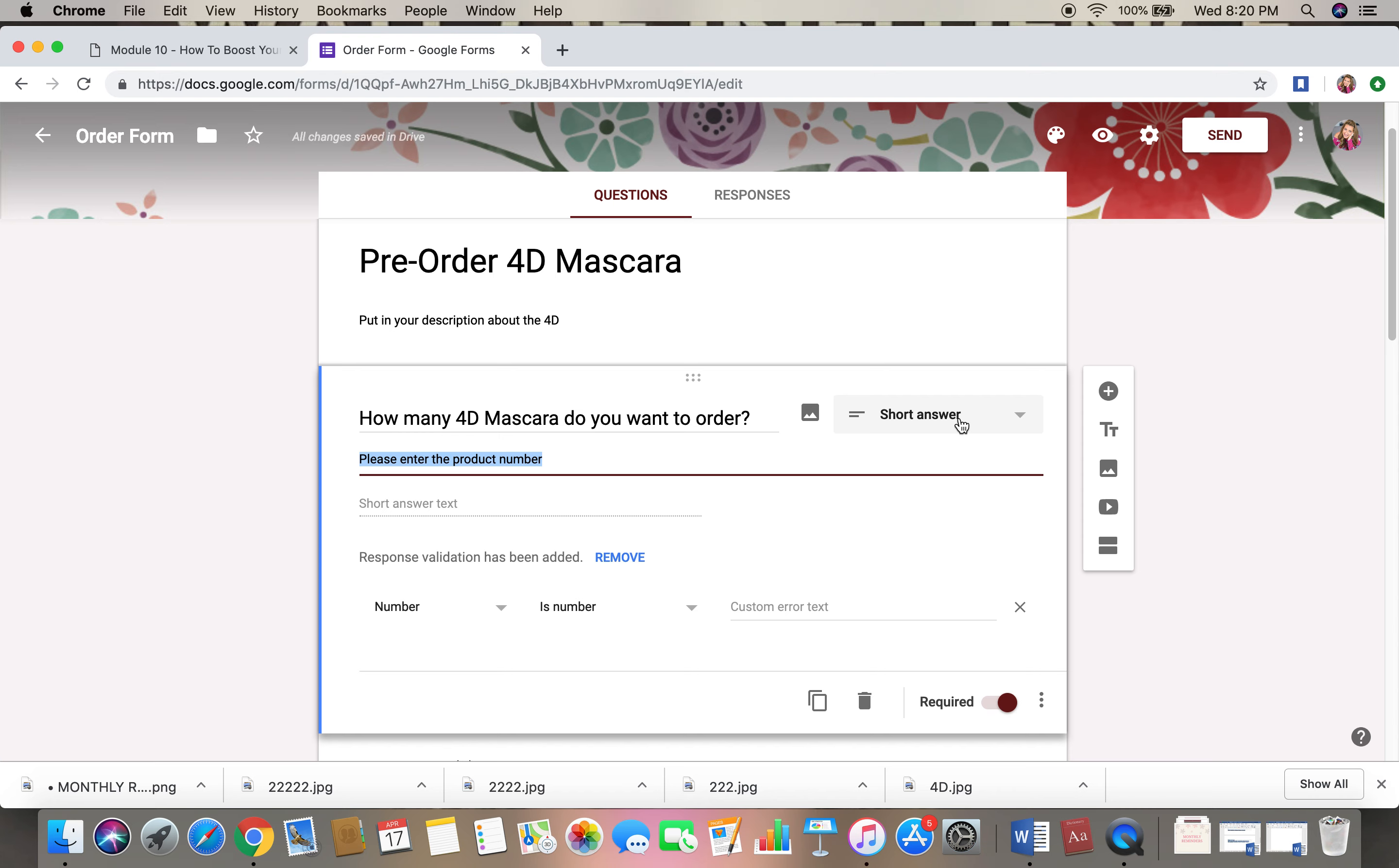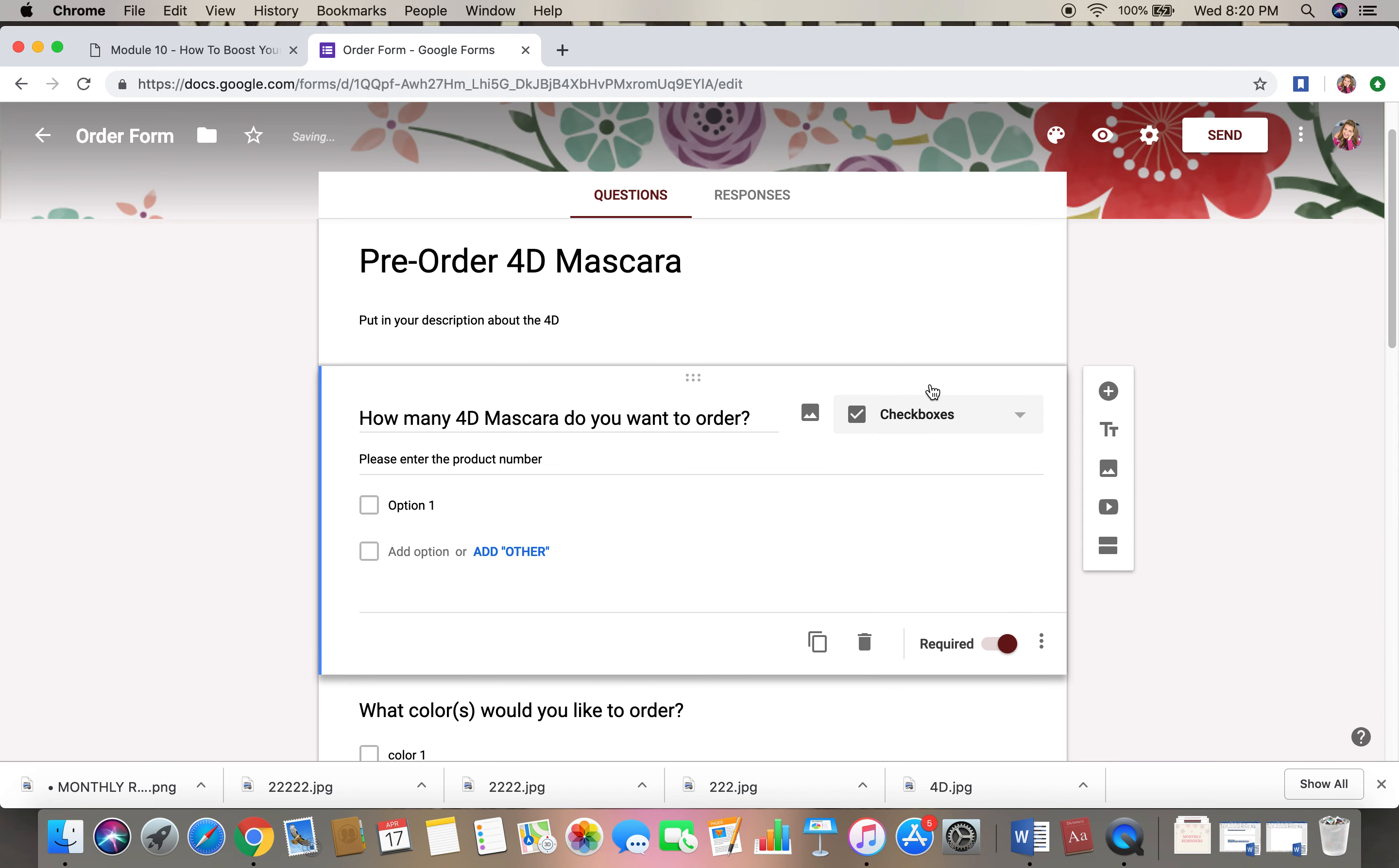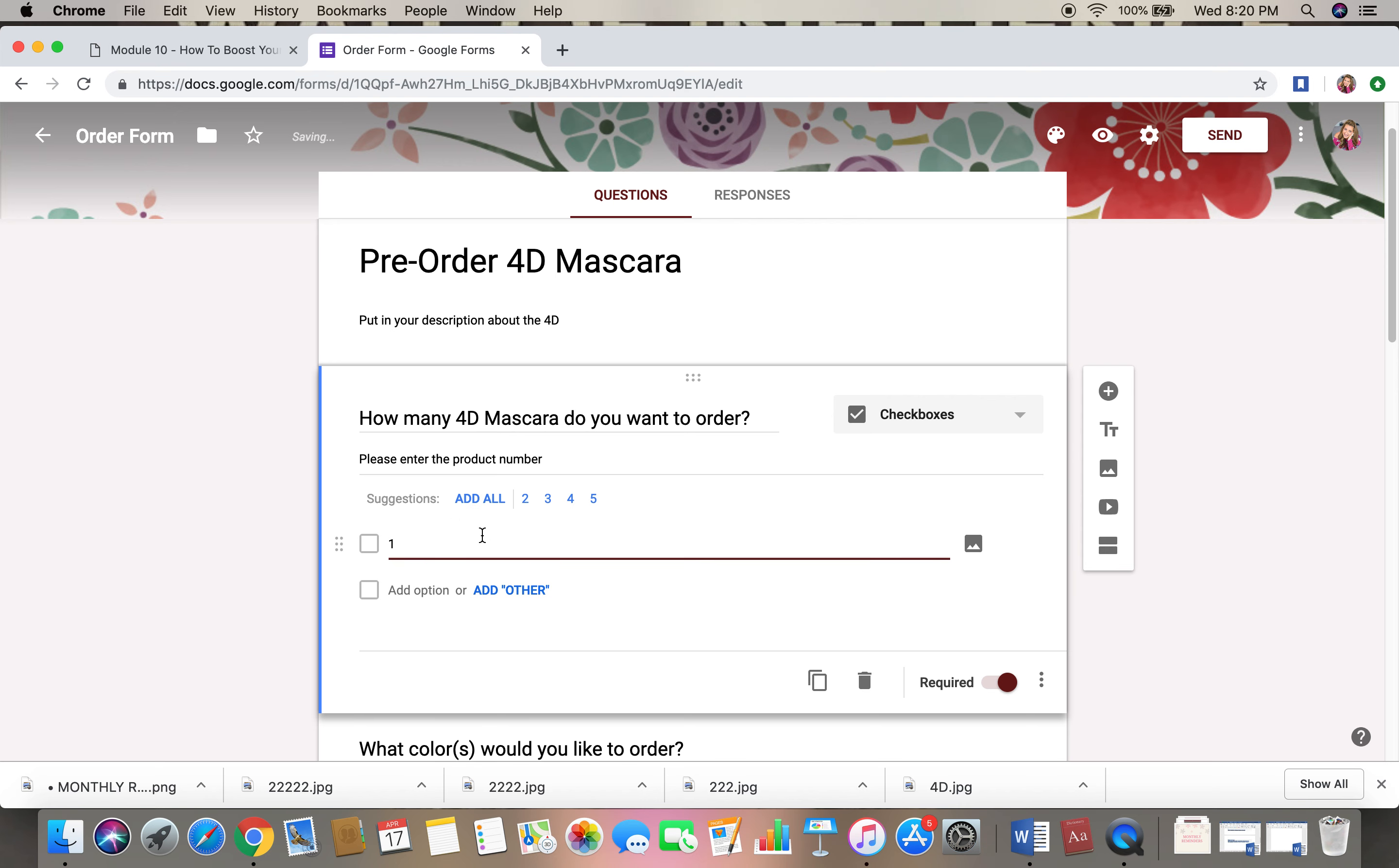And you can go over here, click over here, and I would do probably a checkbox. So here's option one, so I would type in one.